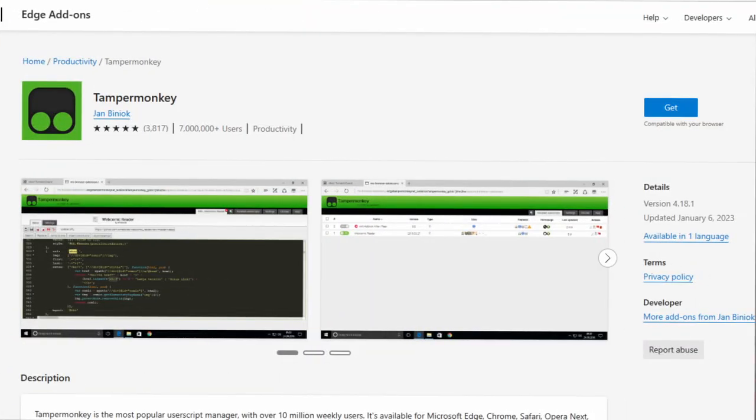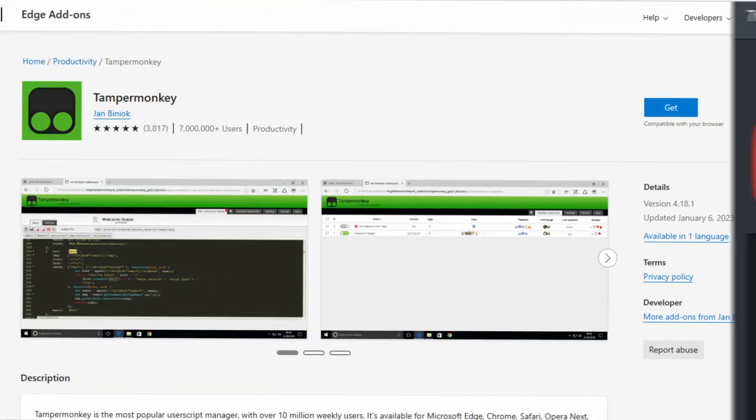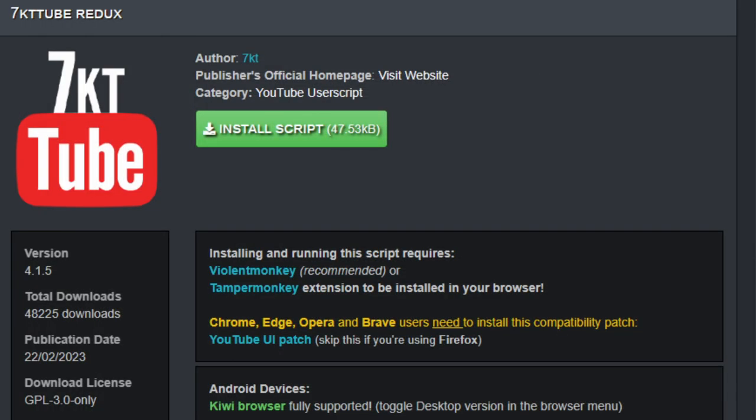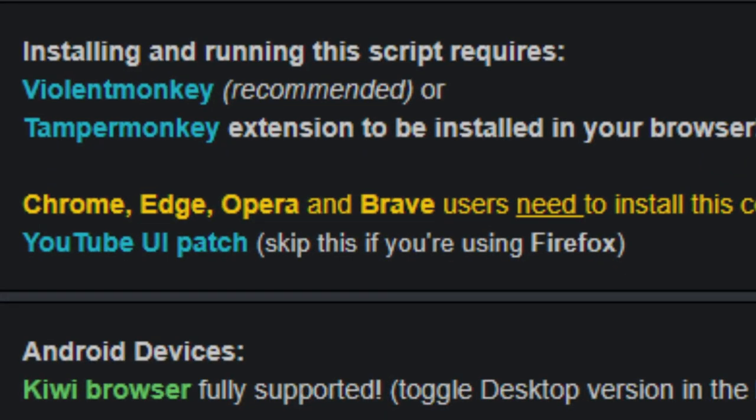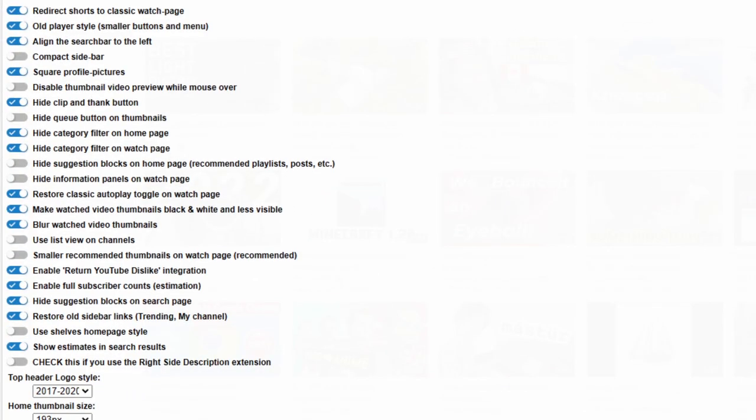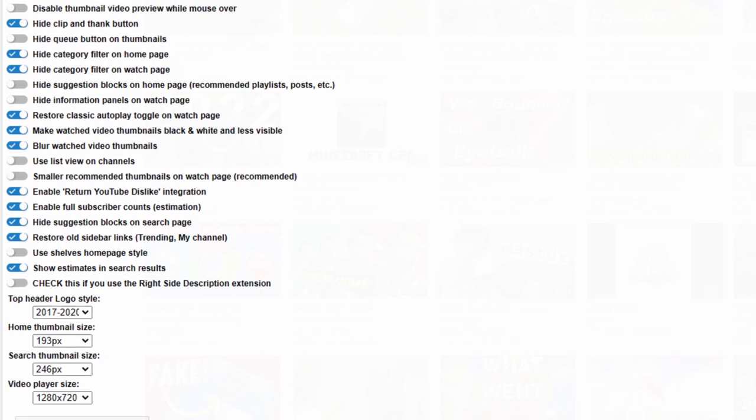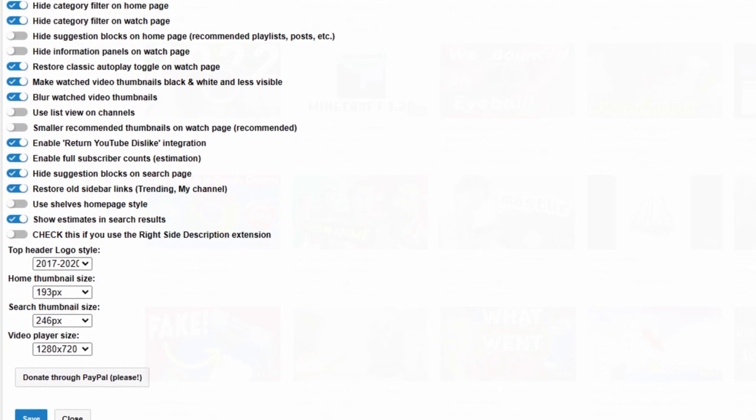To install 7KTTube, first download the Tampermonkey browser extension, then download 7KTTube from the official website along with a patch to ensure everything works well. Then just reload YouTube, and now you have the old YouTube user interface. It even adds a settings icon at the top of the screen which allows you to change things such as the icon in the top left, the size of the video player, and much more.